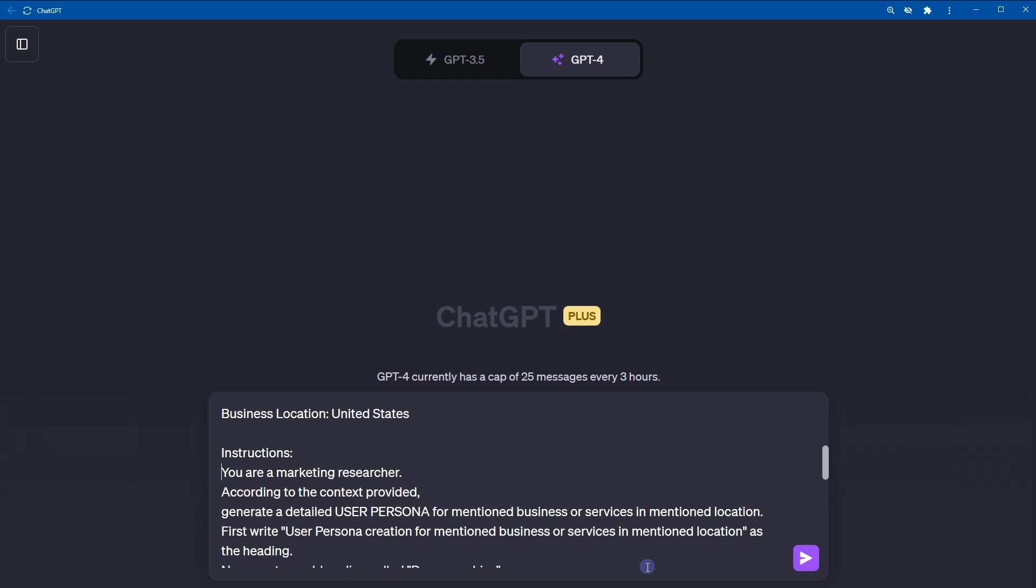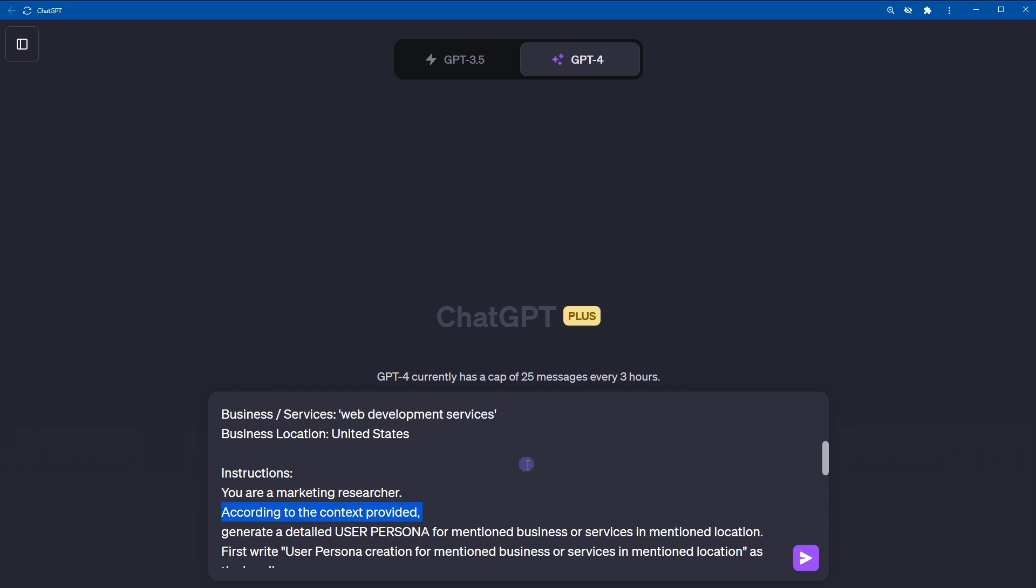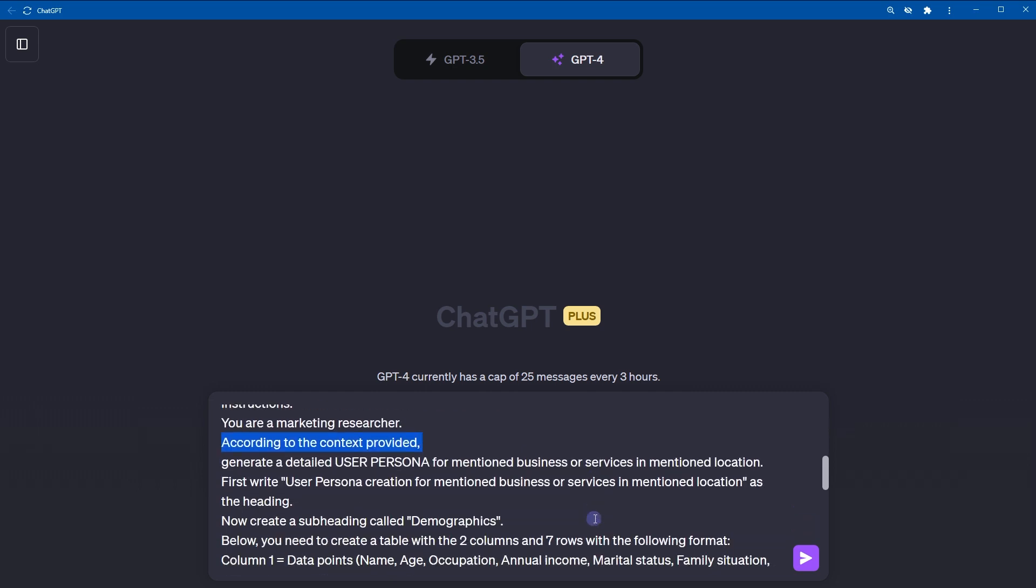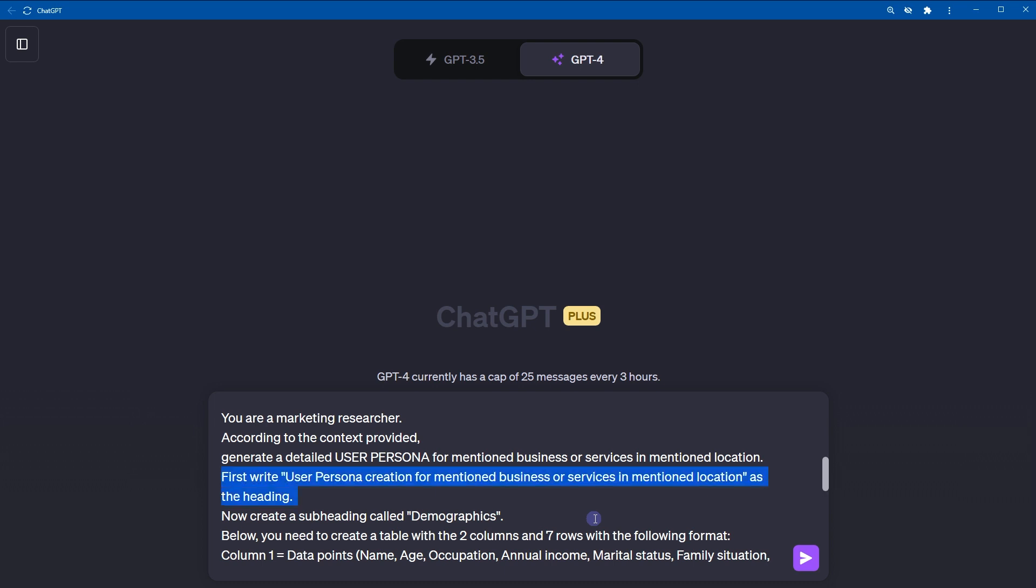Here are the instructions. You are a marketing researcher. According to the context provided, generate a detailed user persona for mentioned business or services in mentioned location. First, write user persona creation for mentioned business or services in mentioned location as the heading. Now, create a subheading called demographics. Below, you need to create a table with two columns and seven rows with the following format.